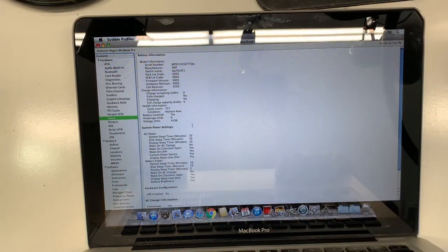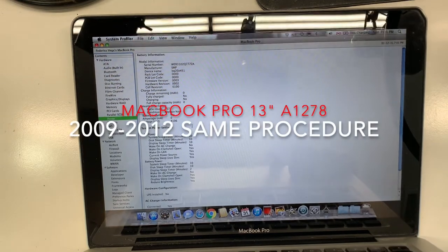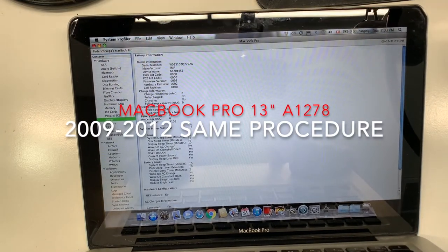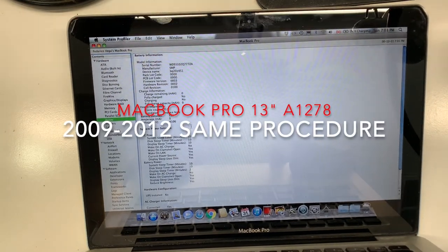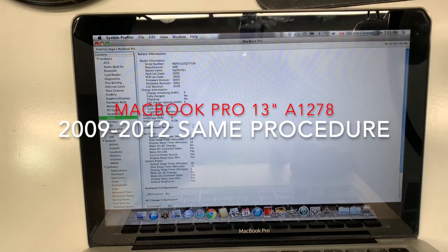So this procedure is the same if you have a MacBook Pro 13 inch model A1278, whether it's from 2009, 2010, 2011, or 2012.